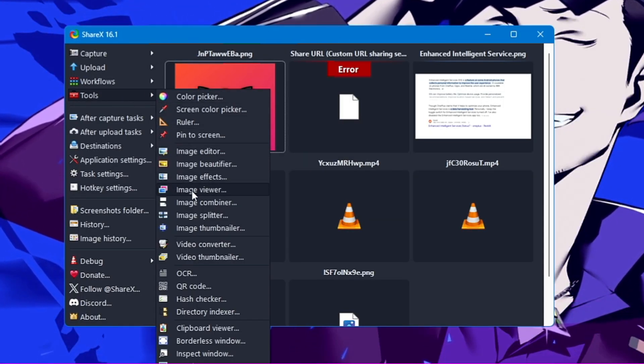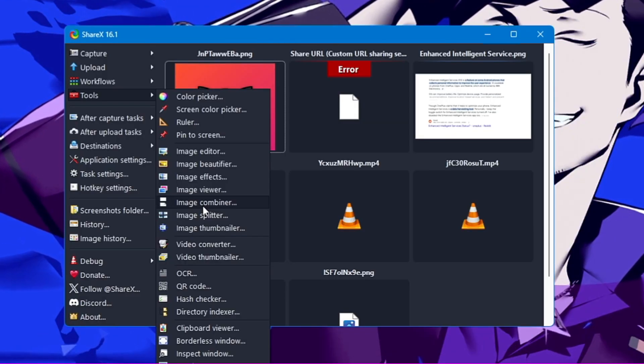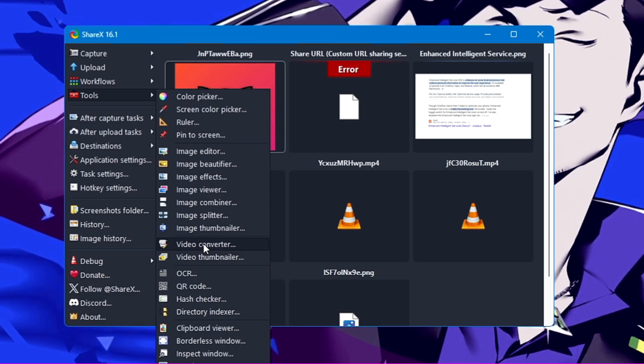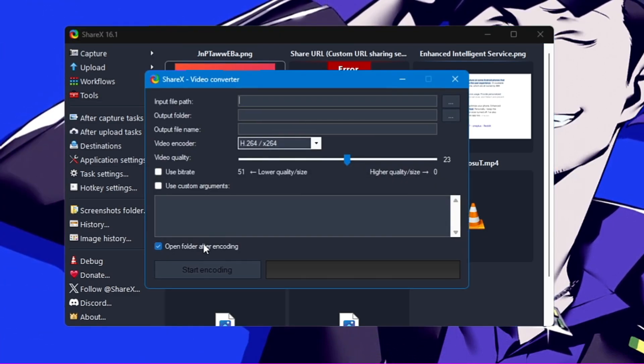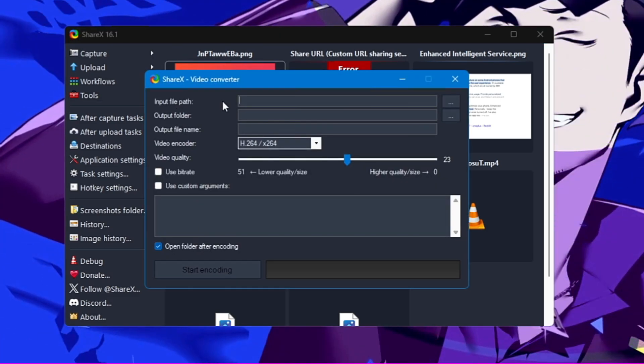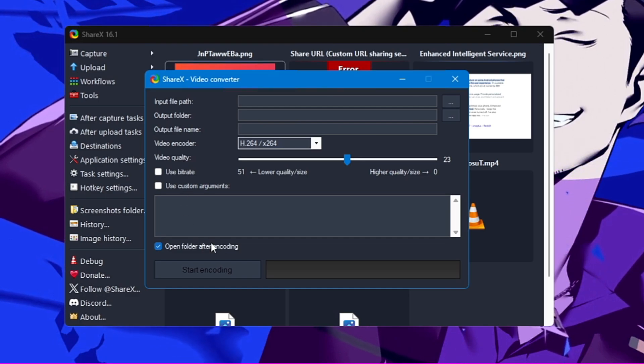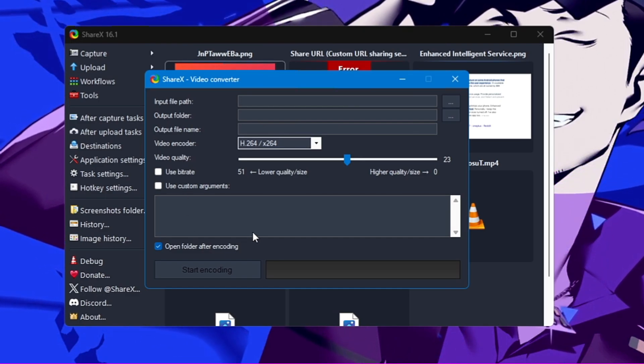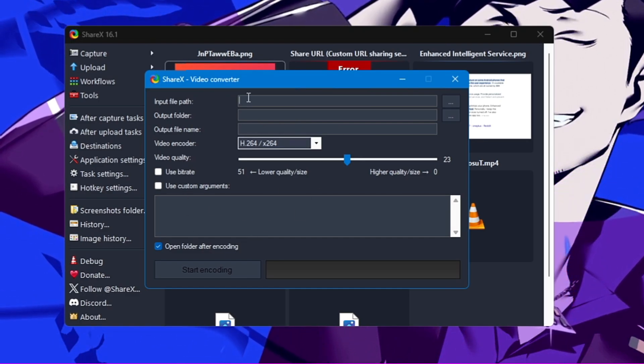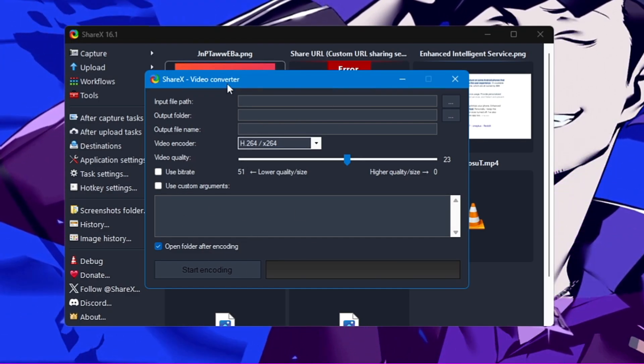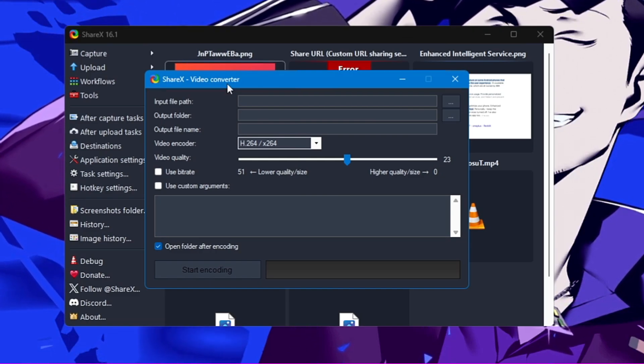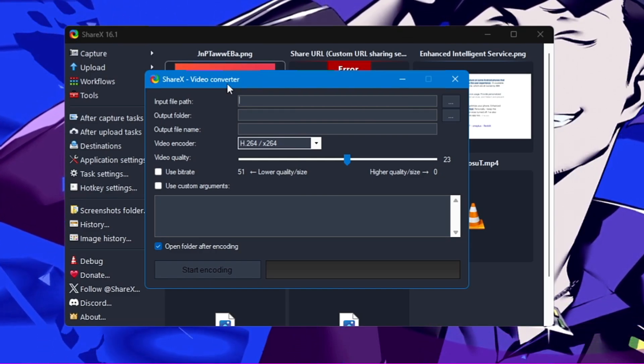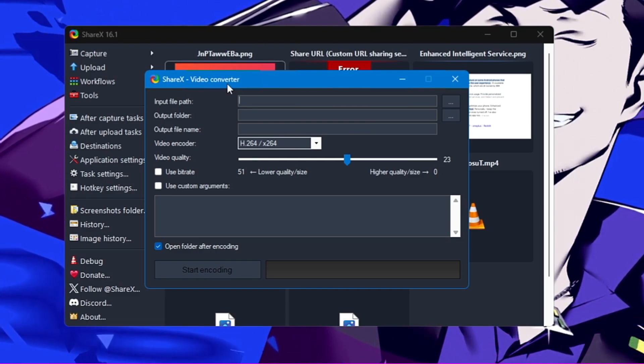Similarly, if I come to the Tools section, you also get image effects, image combiner, video converter—another useful feature. If I click on it, it will ask you the path. If you want to convert any kind of image, you can easily do that using this free tool only.